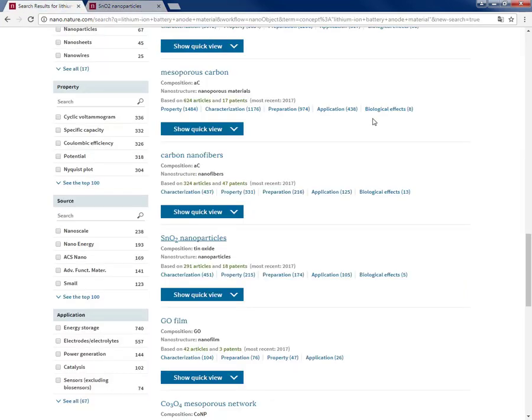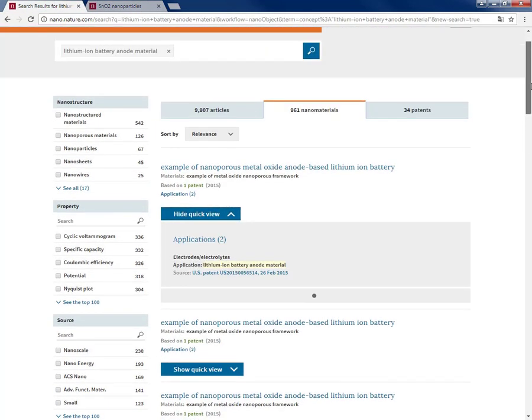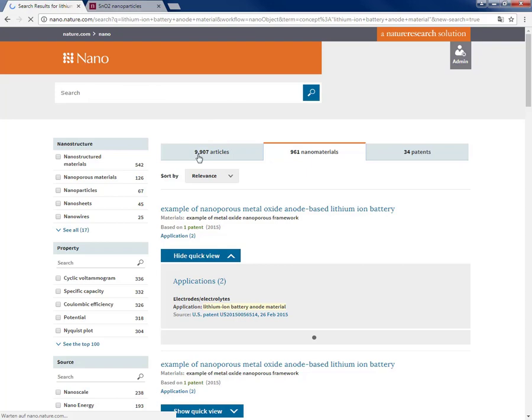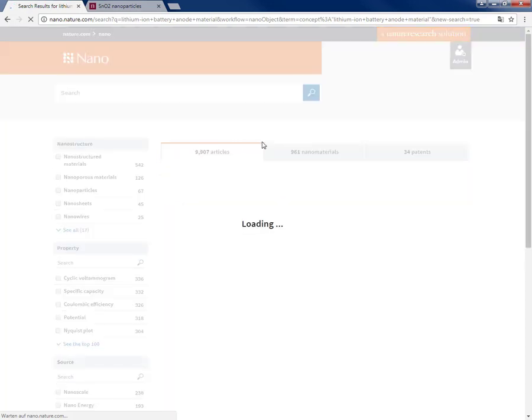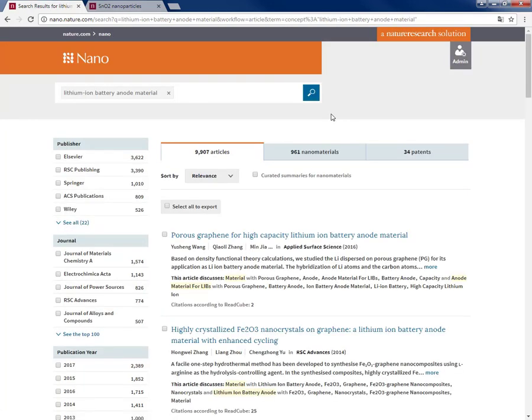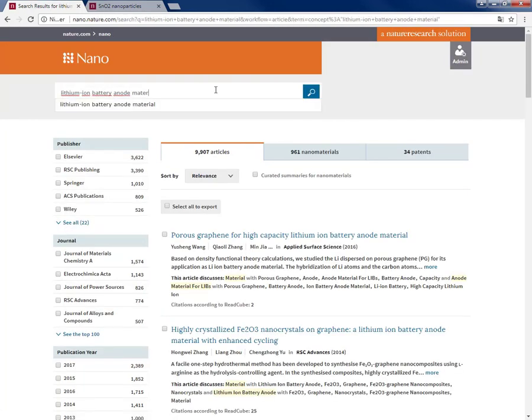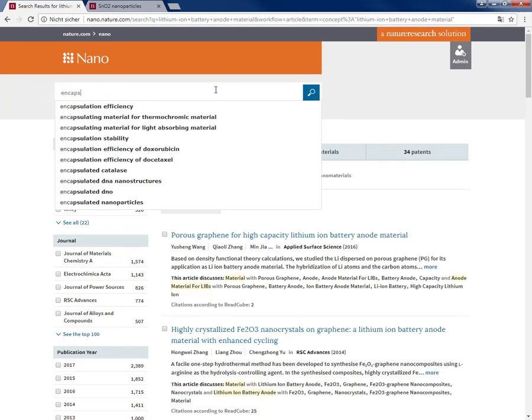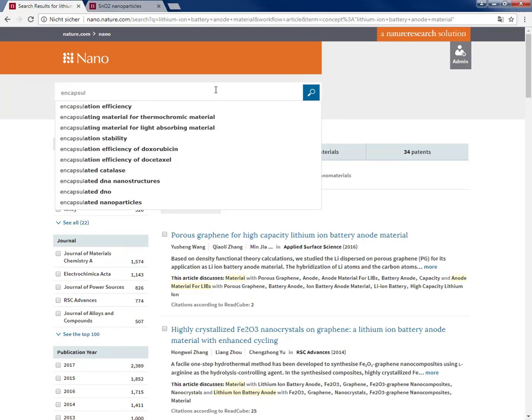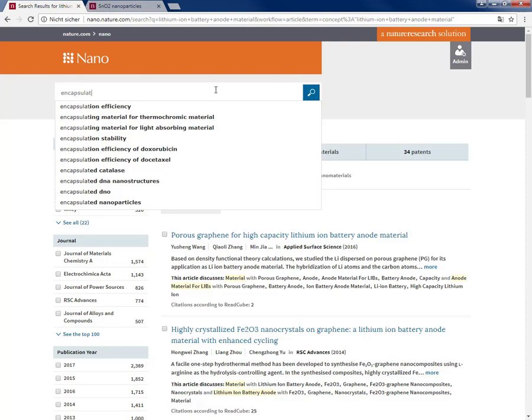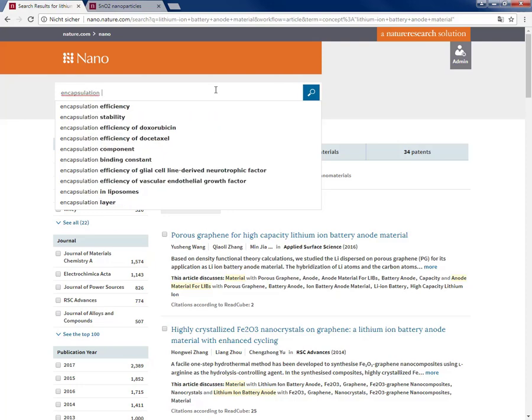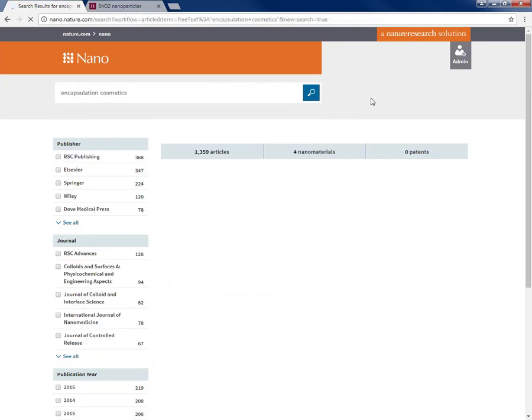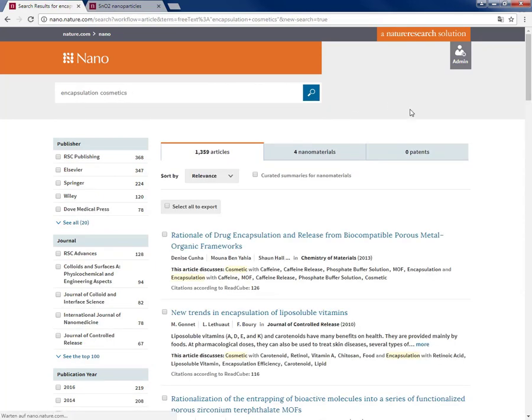Now let's go back to the article results sets, the abstract and indexing part of Nano. So I do a blank search again, and in this case I want to do actually a search...